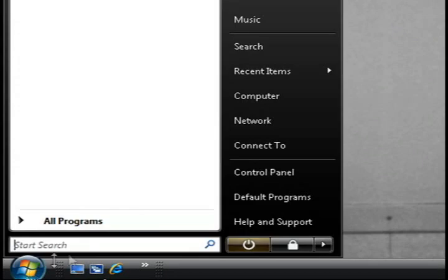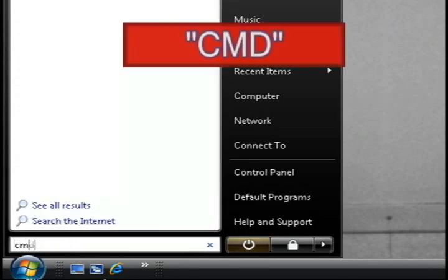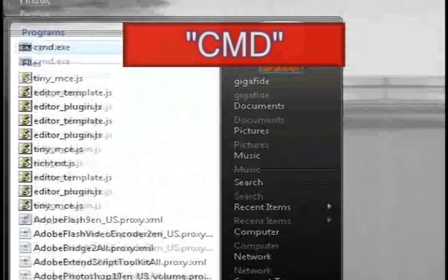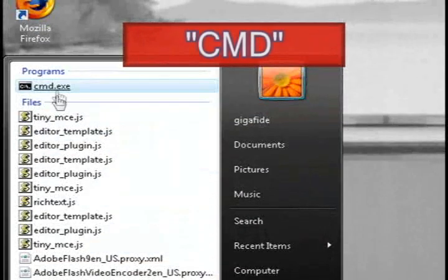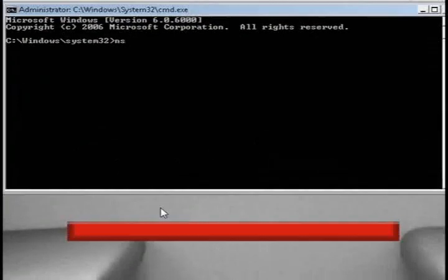Then what you want to do is go to the Run command and type in CMD. In Vista you'll have to right click on it and select Run as Administrator.